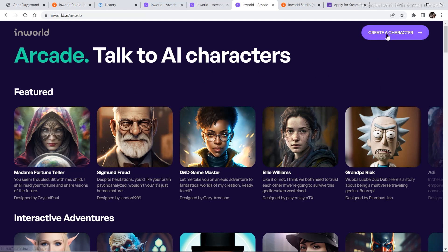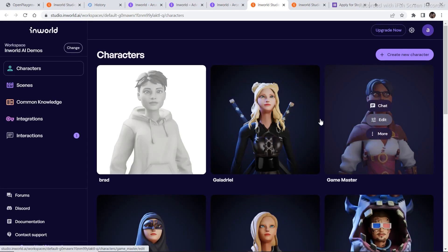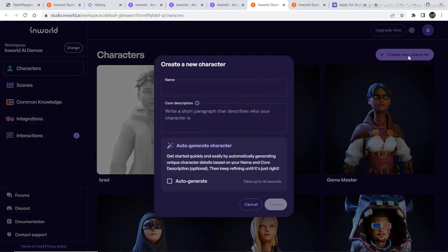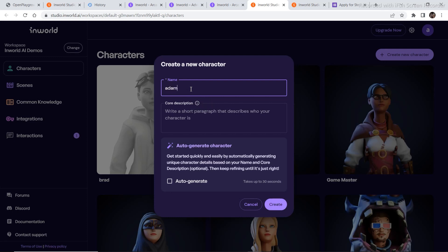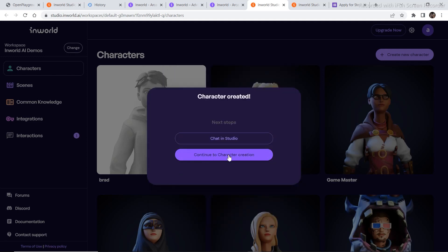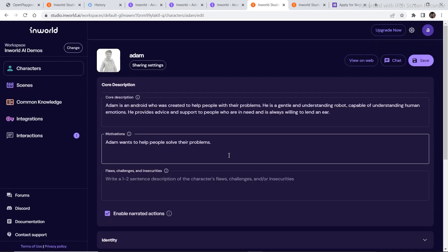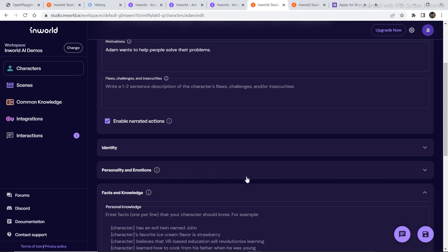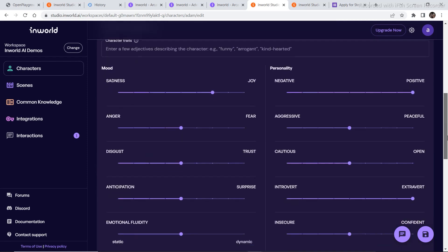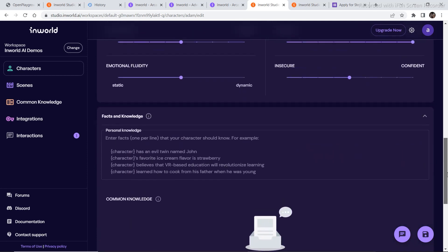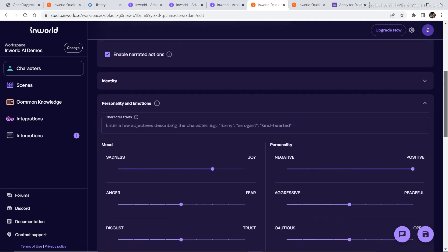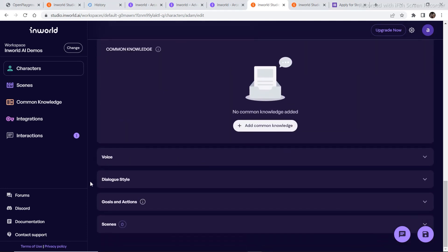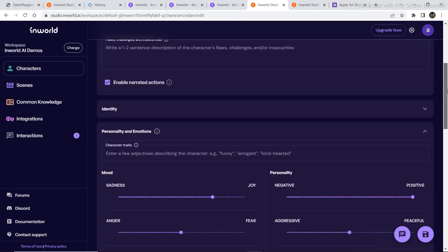So to create your own character, just click on create a character. And then click on create new character. So just choose the name of your character, Adam, auto-generate, and then click on create. Before clicking on generate, we need to write a short description of what the character will look like. Now just click on continue to character creation and then you can describe different things that you want in the character. Like the identity, personality and emotions, all these: disgust, anticipation, introvert, cautious. So you can set all these parameters, character traits, and put all the details into this. You can select the voice, dialogue style, goals and action scenes, and in this way you can create your own character.